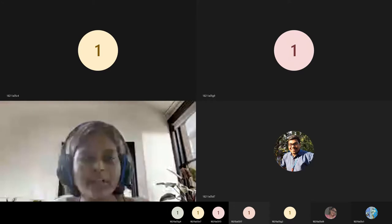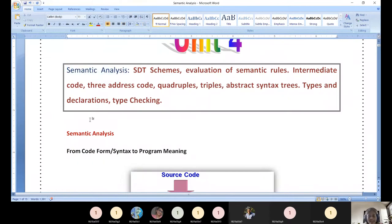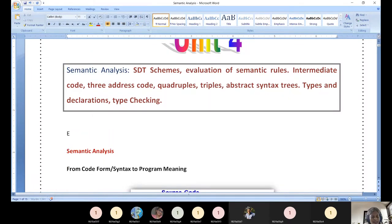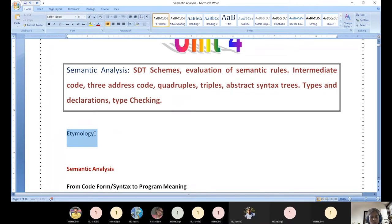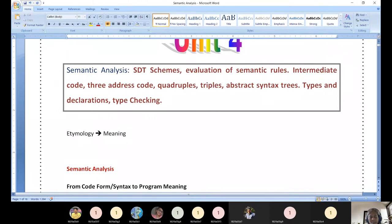Today we are going to start with Unit 4, which is purely based on semantic analysis. For example, the moment I write the word 'etymology', every one of you could read it properly with appropriate spelling or pronunciation. But the moment I ask for the meaning or context, most of you may not be aware of what 'etymology' means — so this is the reason we need semantic analysis.